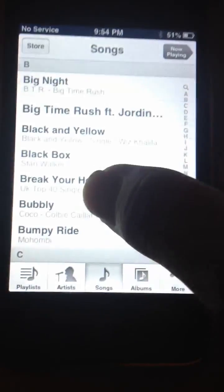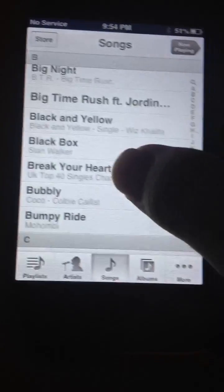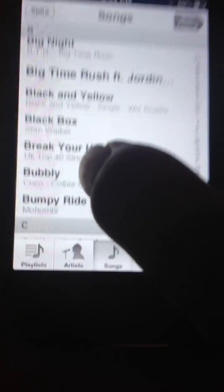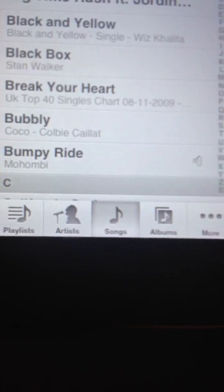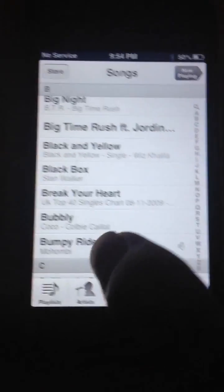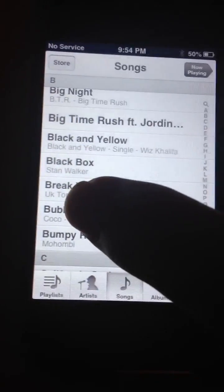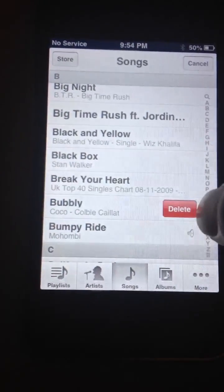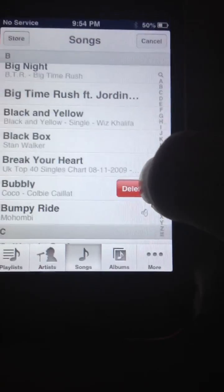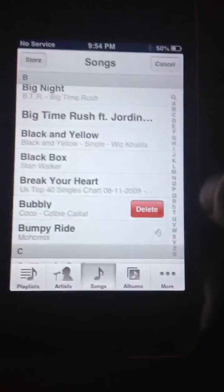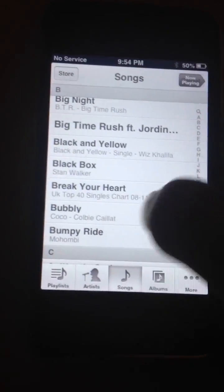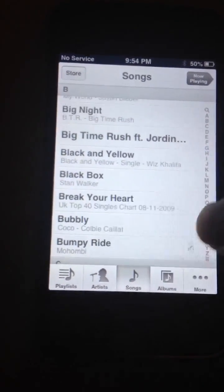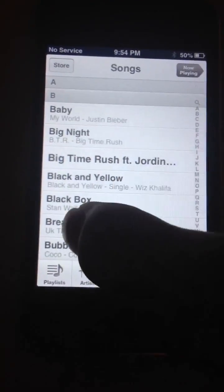So basically you're gonna find the song that you don't want. For example, 'Bubbly' — I don't like this song at all. So what we have to do is slide it, and you're gonna see this delete button. You can see it's right there.